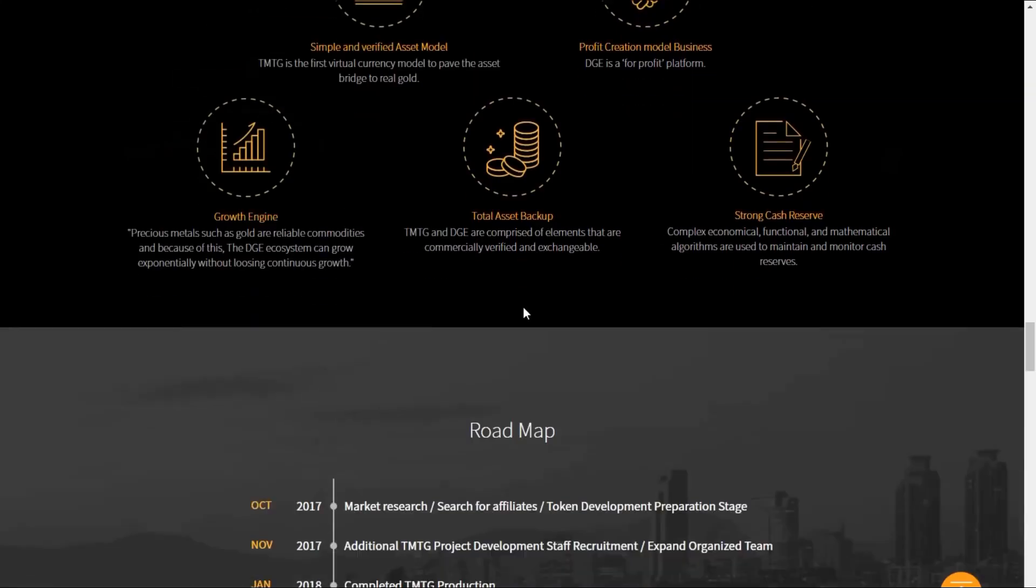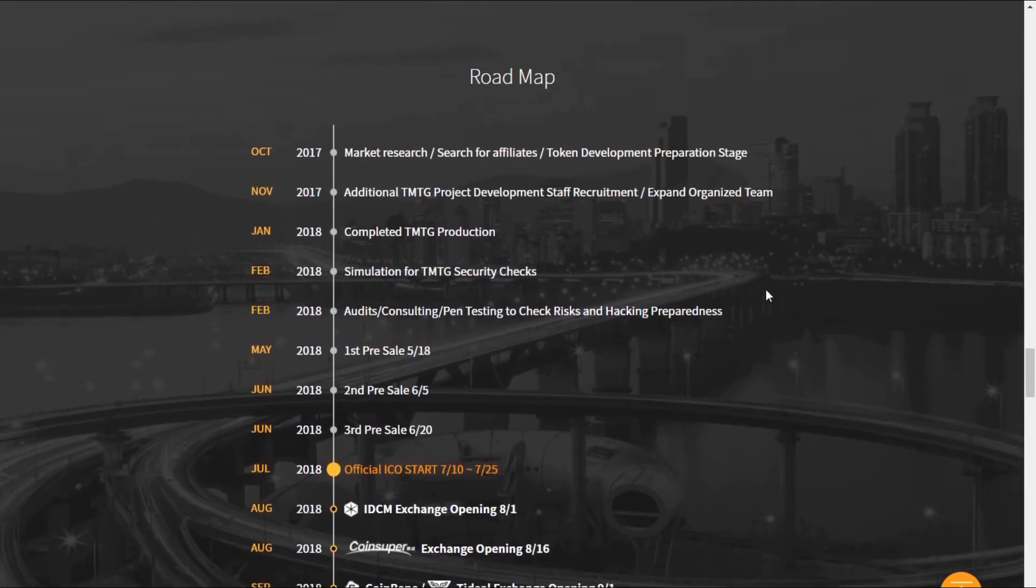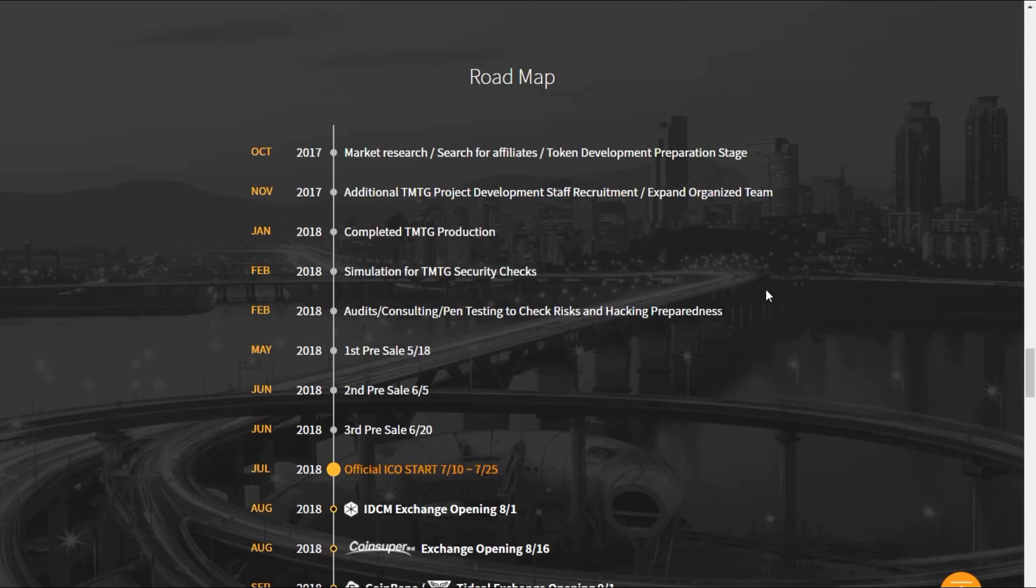Alongside a very technical and well put together roadmap: October 2017, market research began, search for affiliates, token development preparation. November 2017, additional TMTG project development staff recruitment and expanding the organized team. January 2018, completed the TMTG production. February 2018, simulation for TMTG security checks, audits, consulting, pen testing to check risks and hacking preparedness.